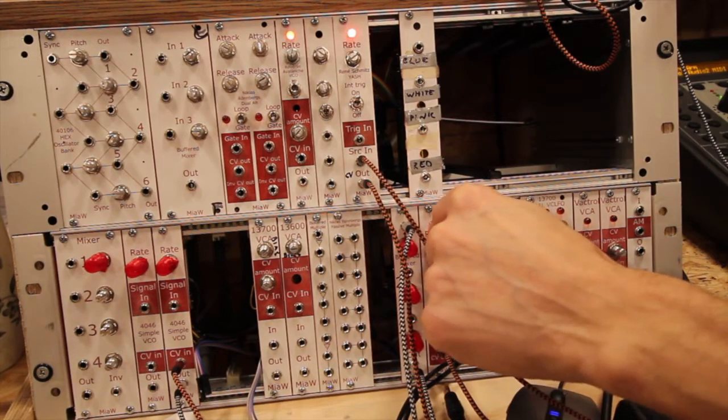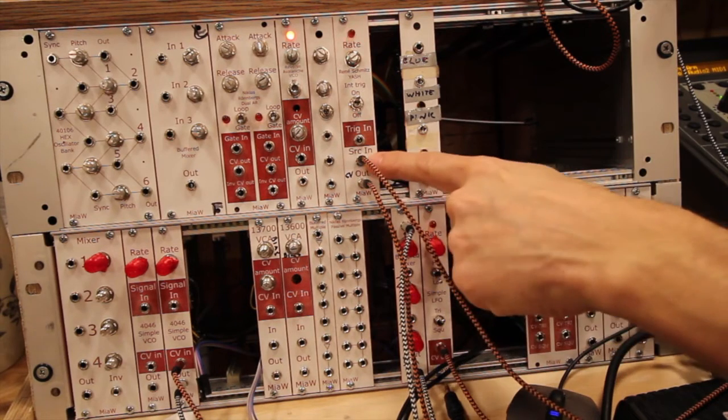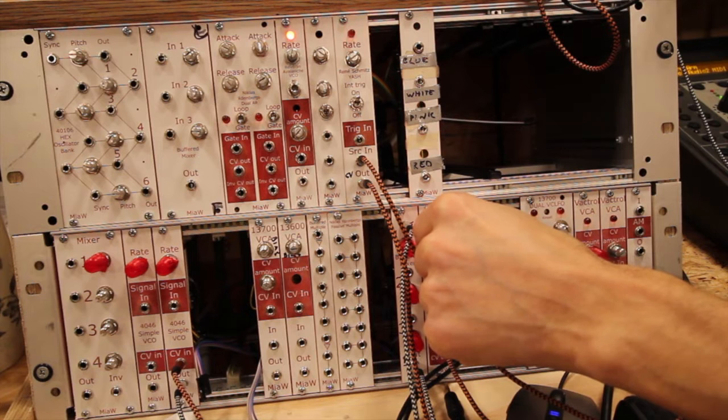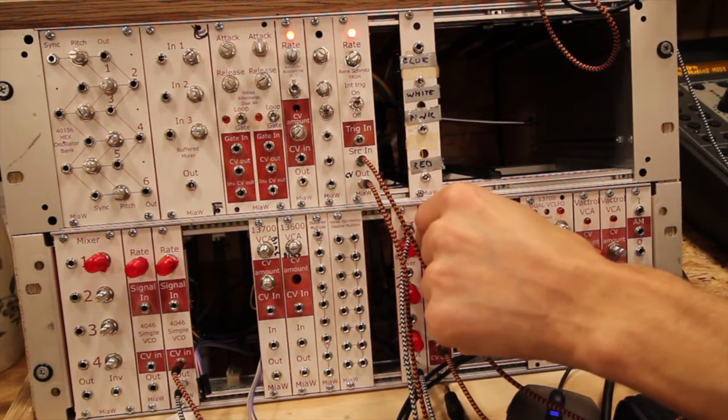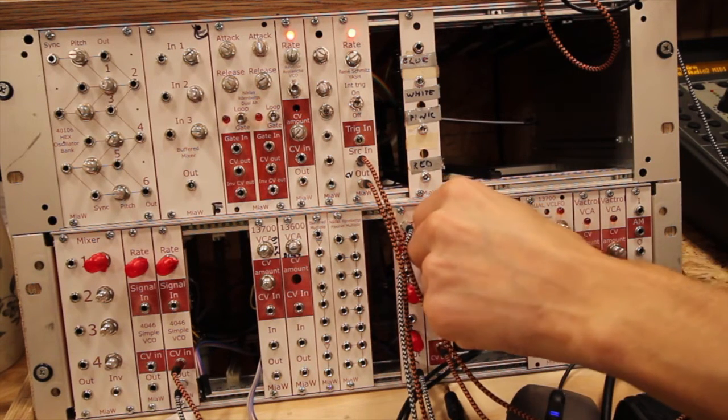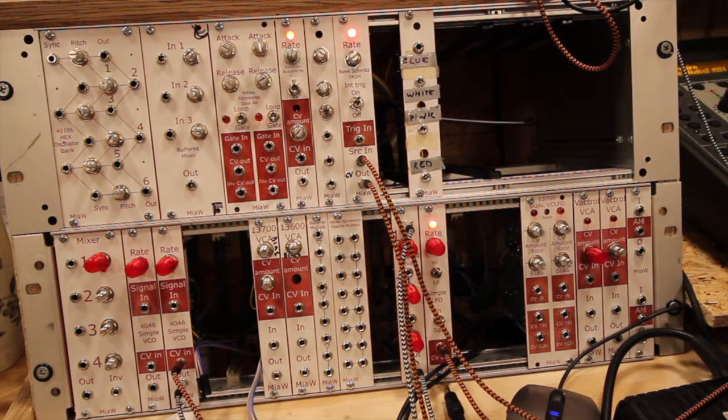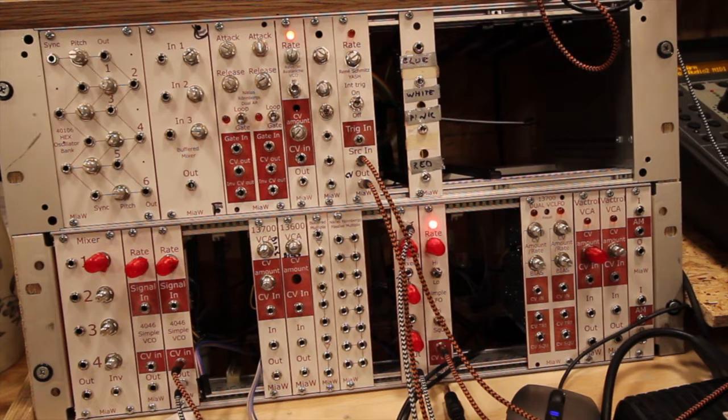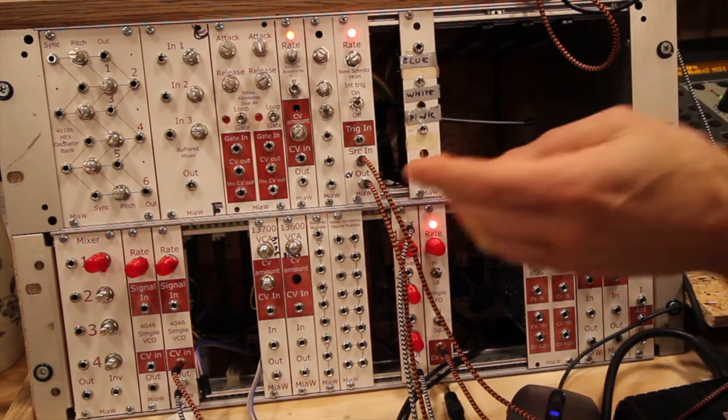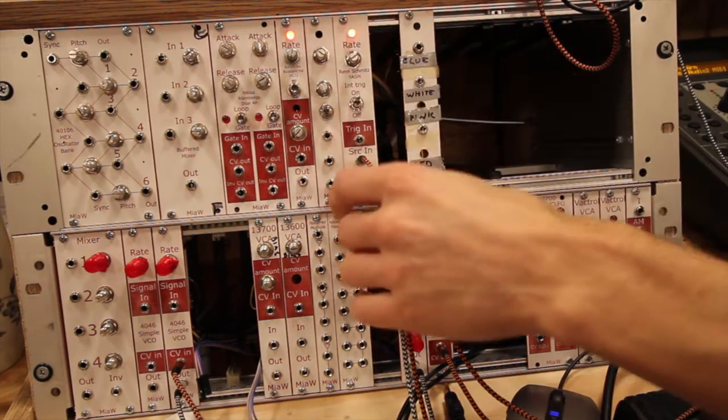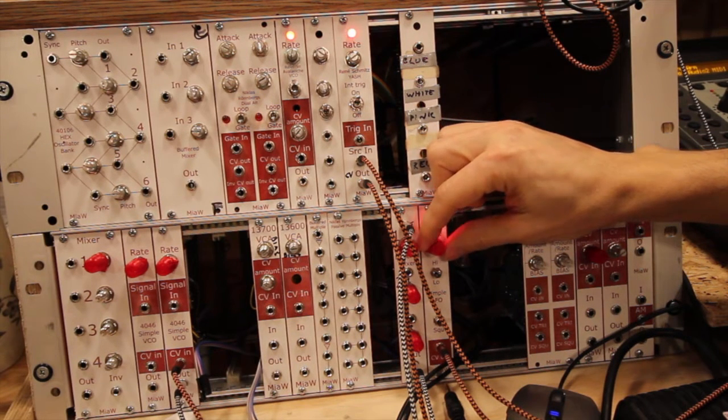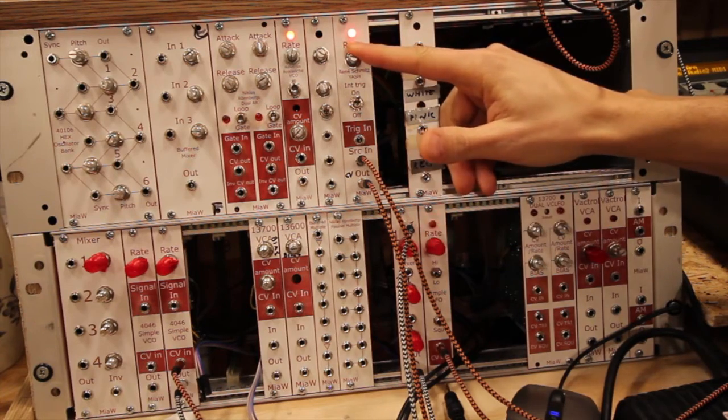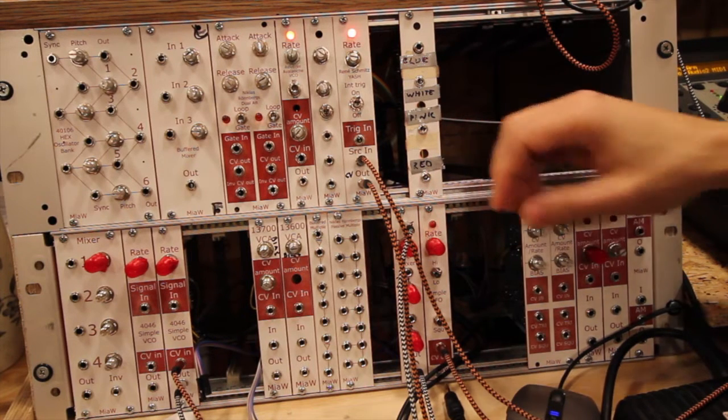So by adjusting the rate of the sample and the input CV, we can get melodies. Here it's very obvious that it is following a curve, and on and on and on like that.